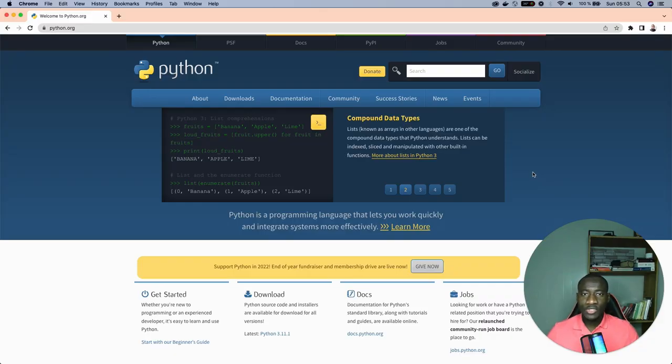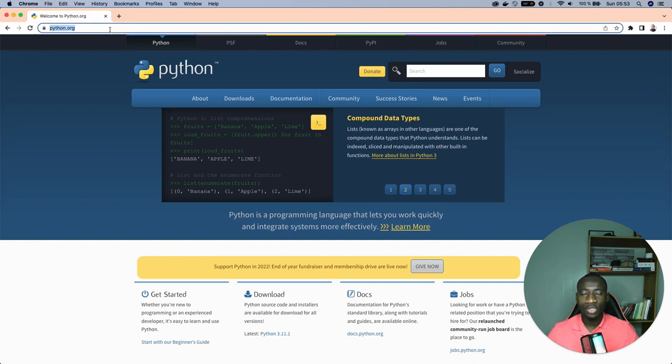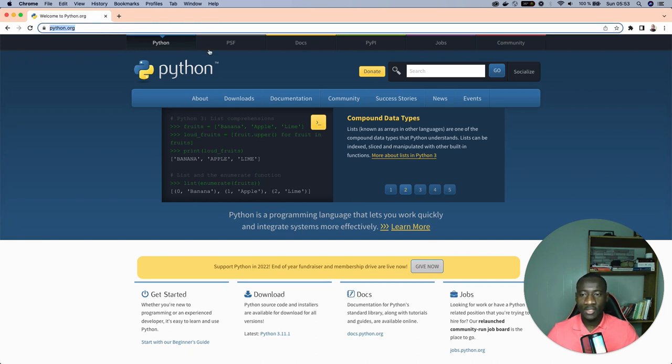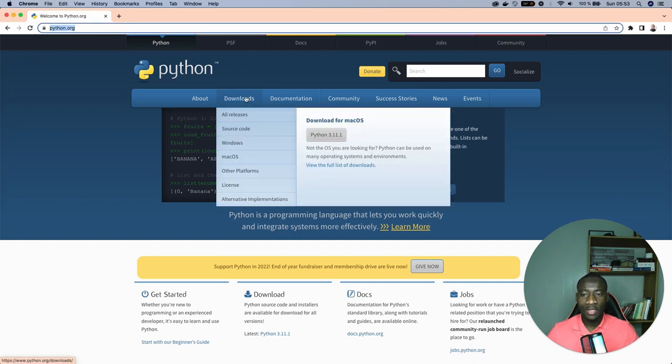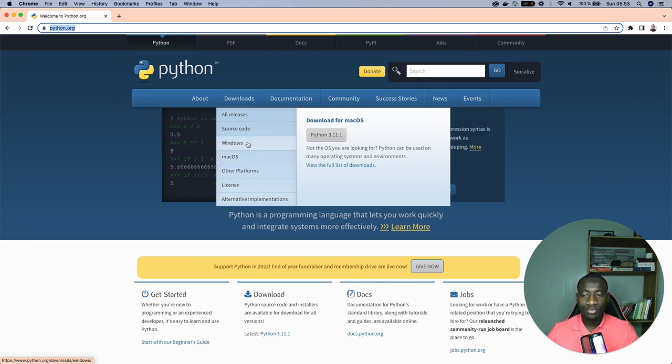The first thing is to install Python on your operating system and this can be achieved by coming into python.org website, select the download tab and choose the corresponding operating system.